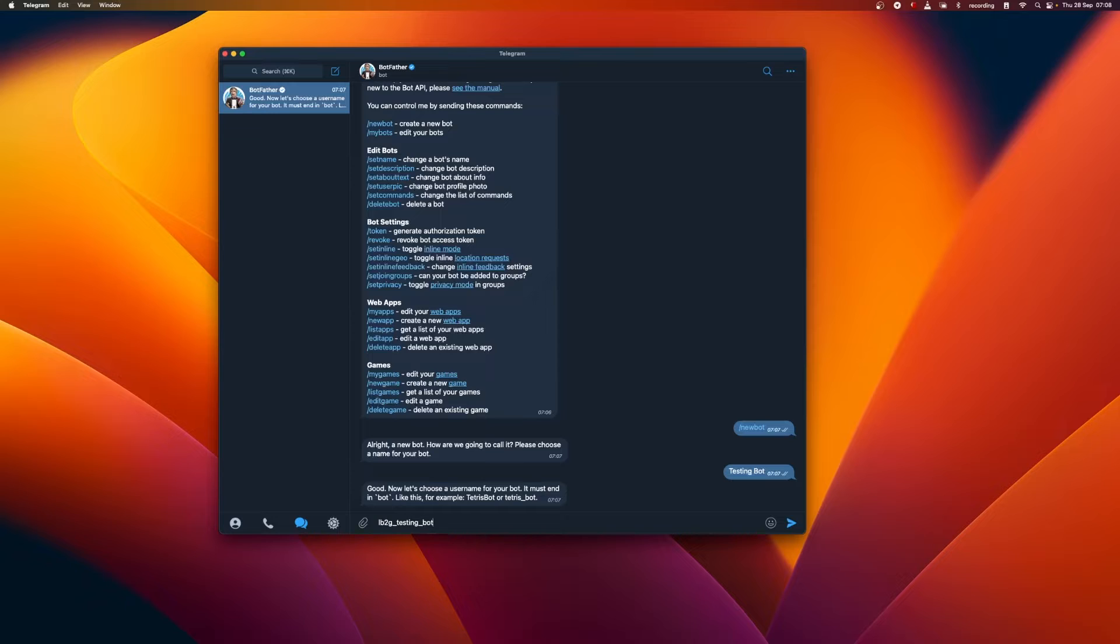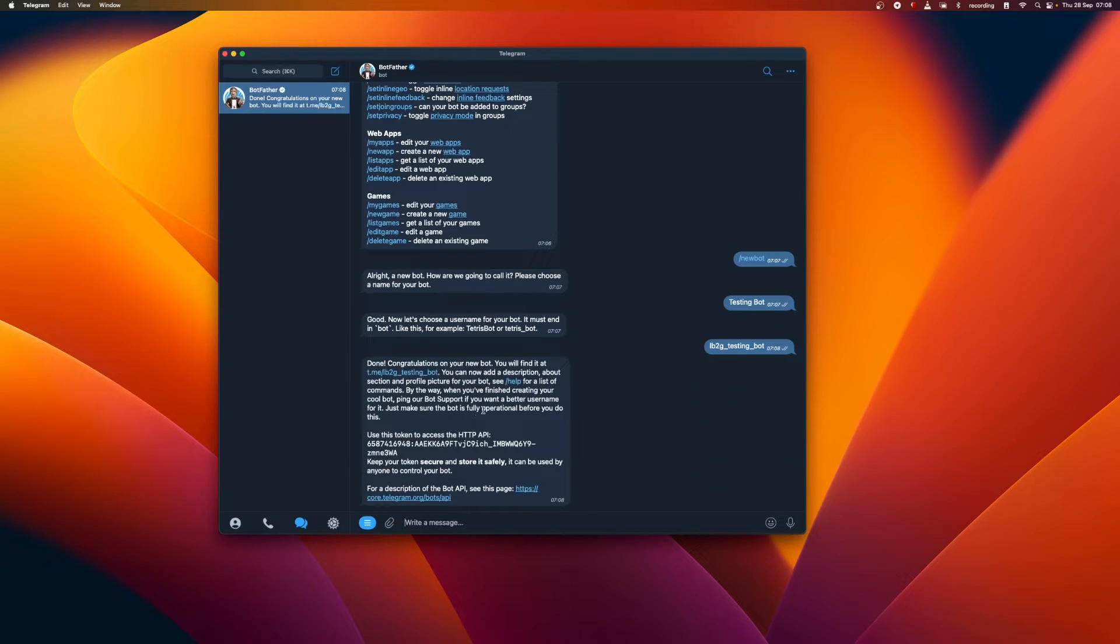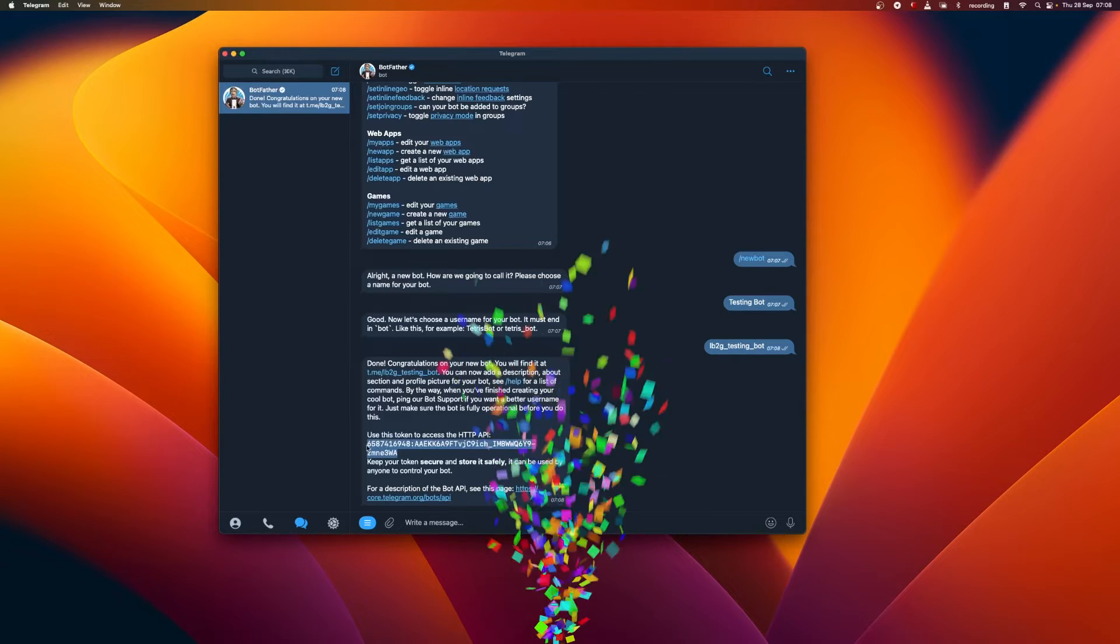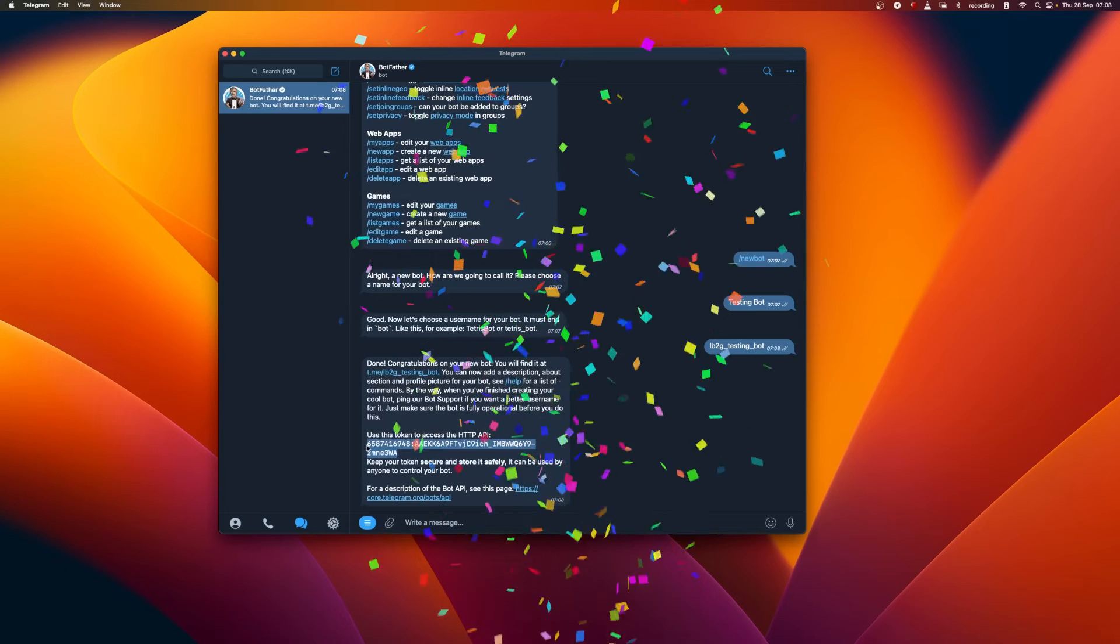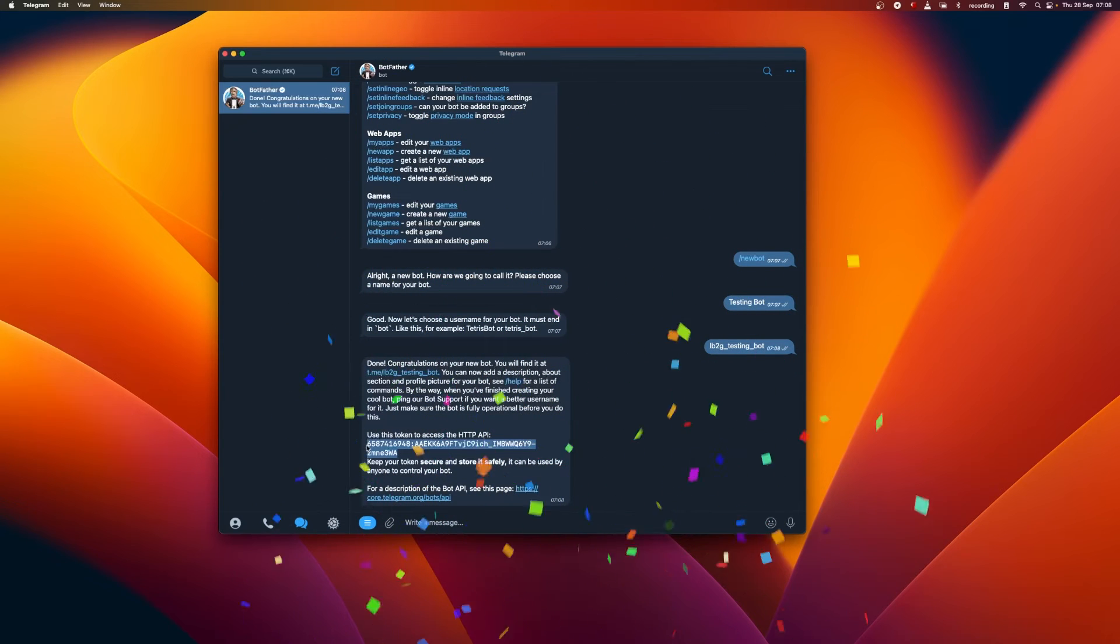Let's give a username and in return, it gives a token. It's important to save this token in a safe place, as it is the key to controlling the bot. Congratulations! We have successfully created our first bot.